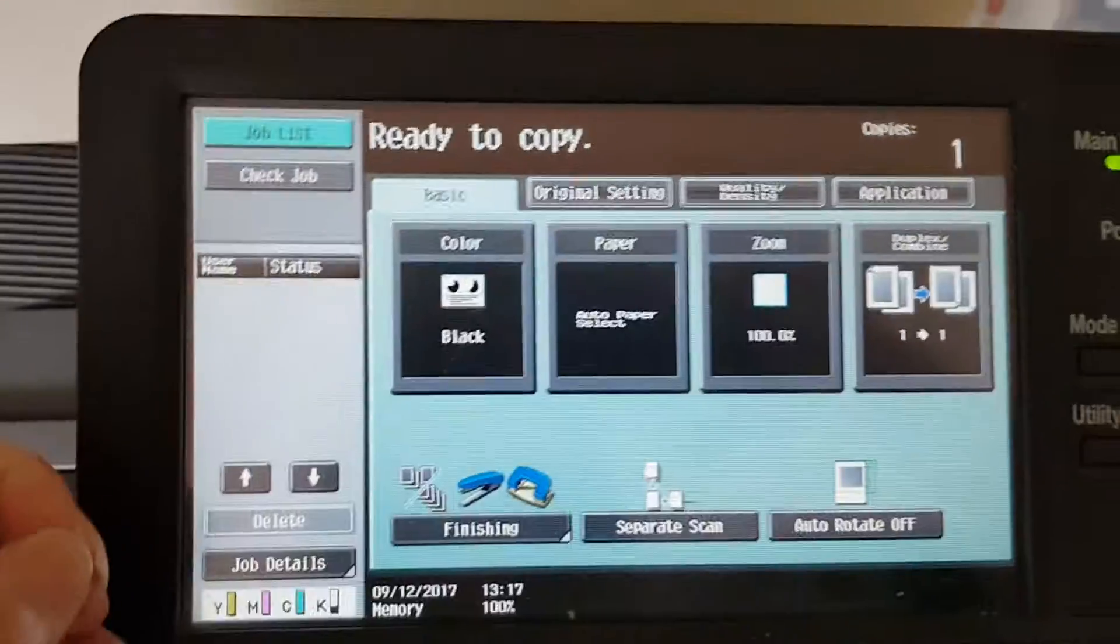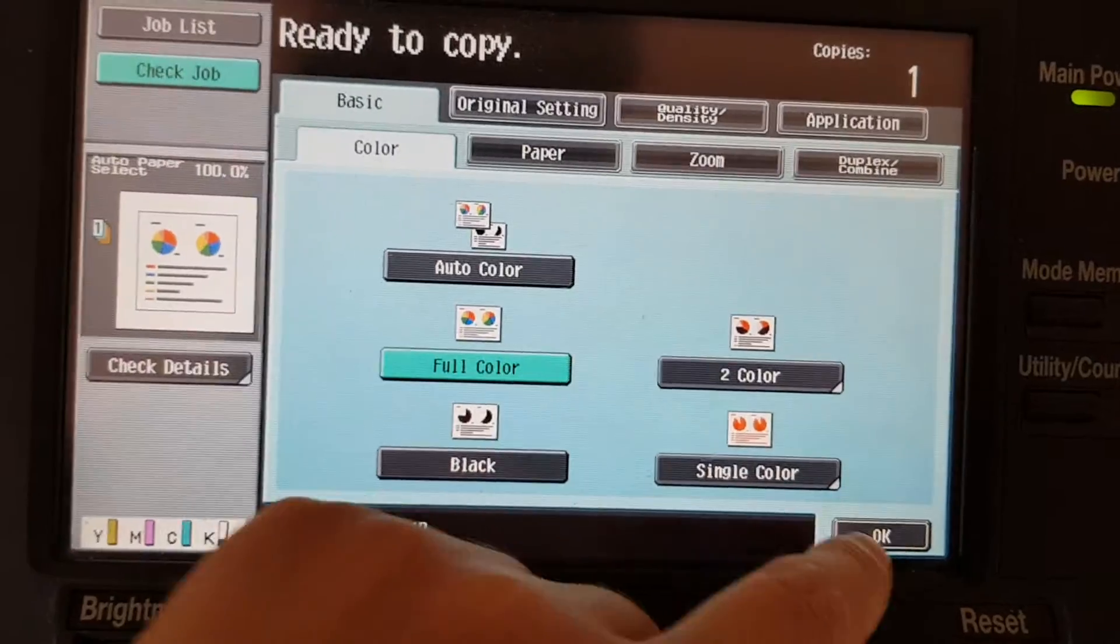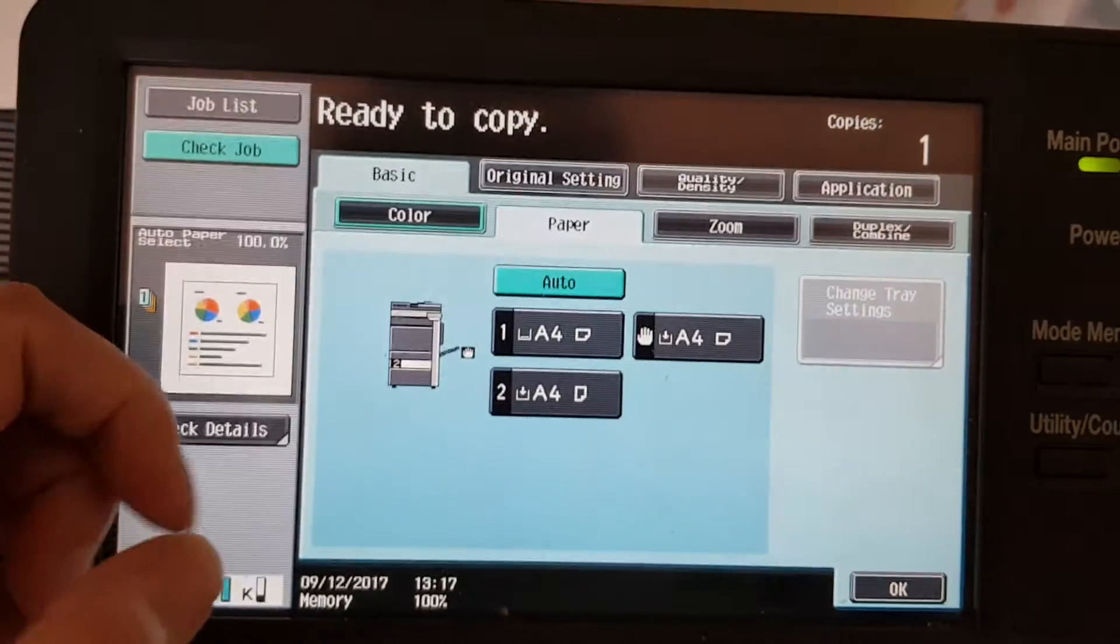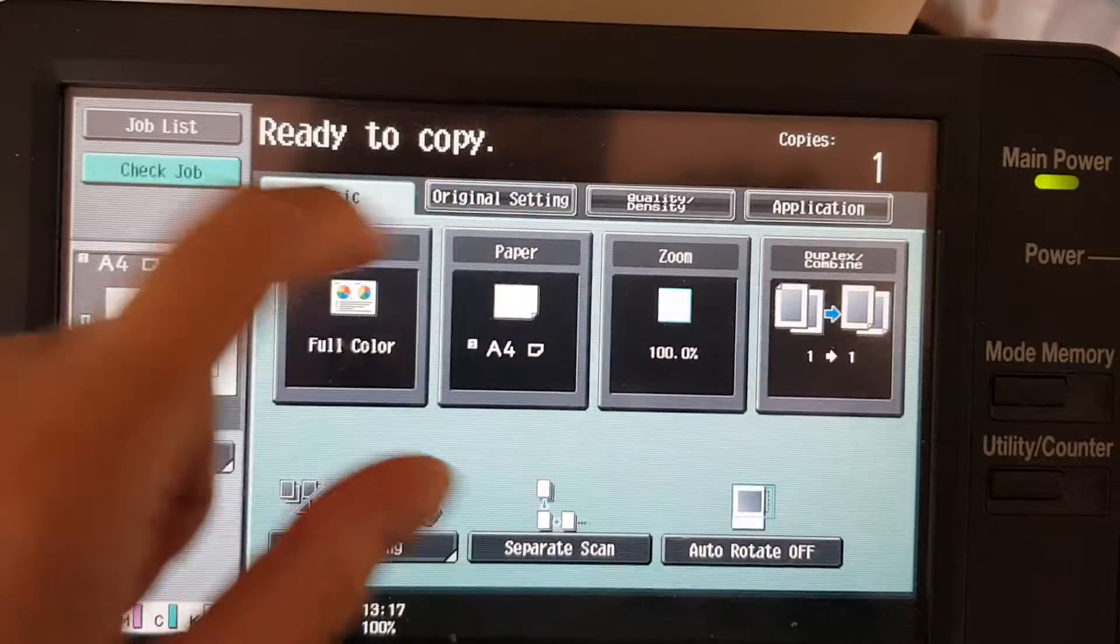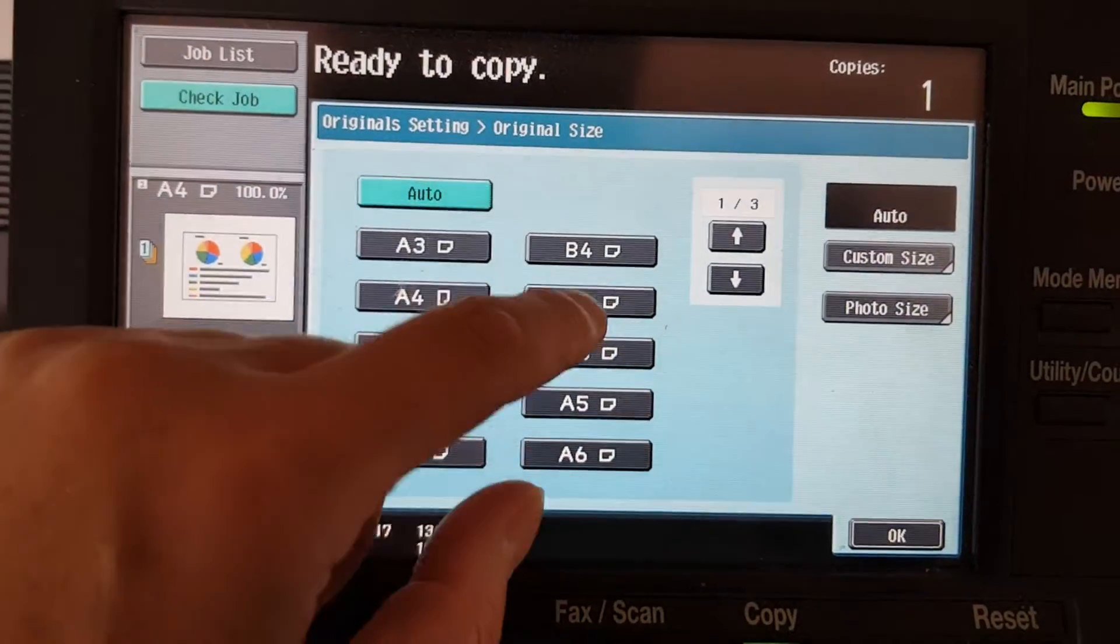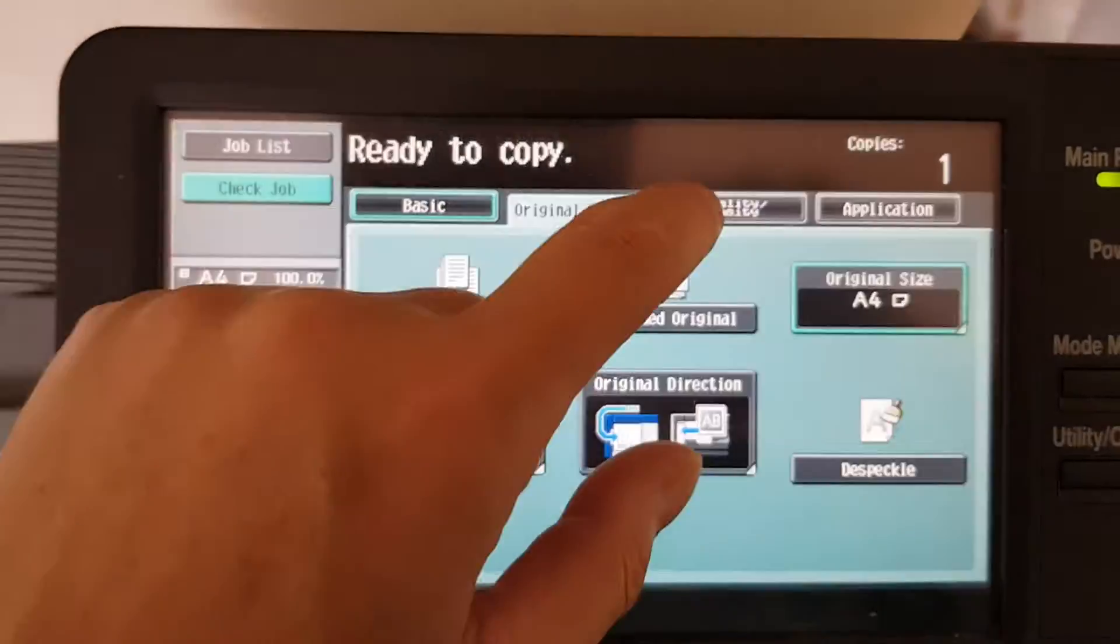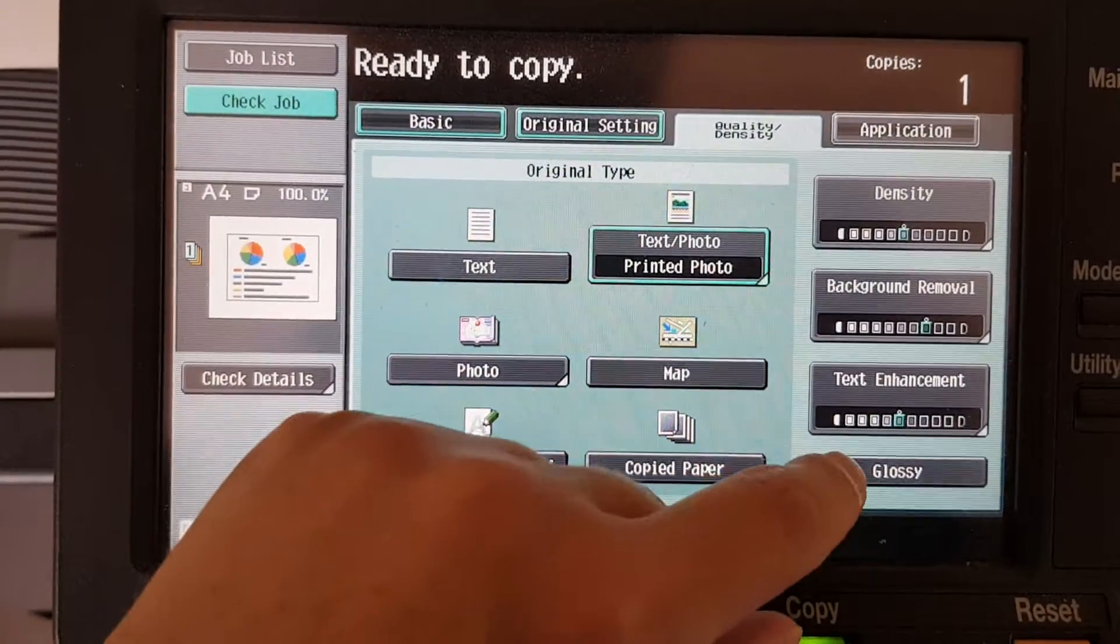Okay, right, this one now. This one looks like an A4, so it doesn't look like we need any enlargement or reduction. Let's see what we're going to do with it.